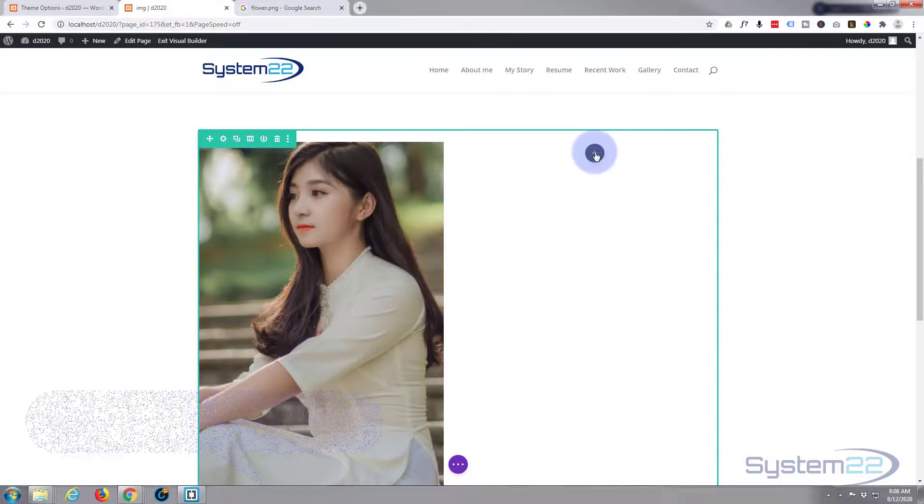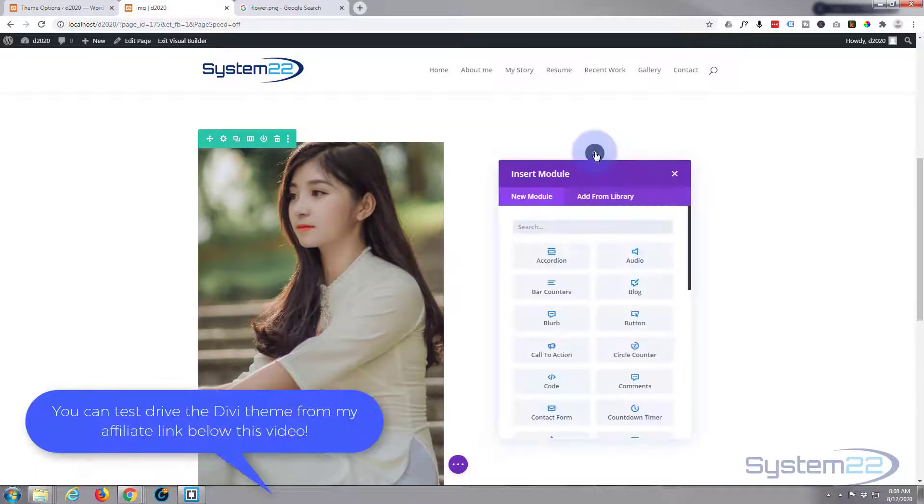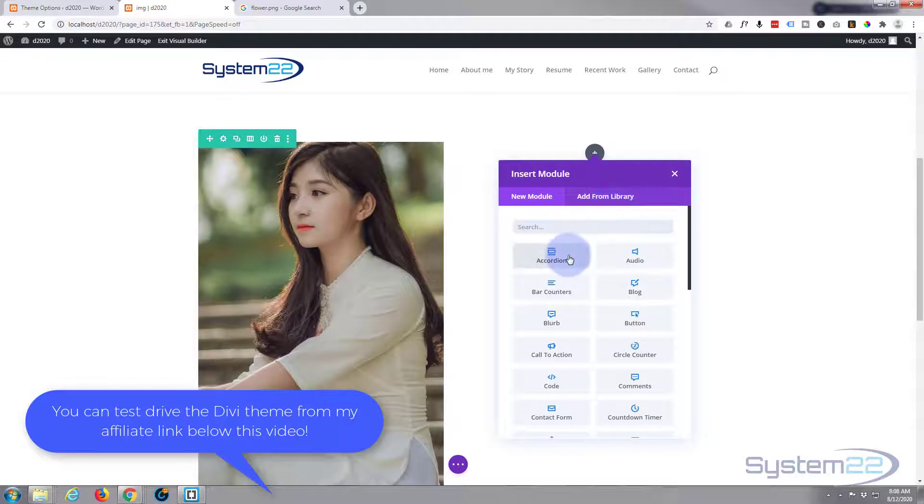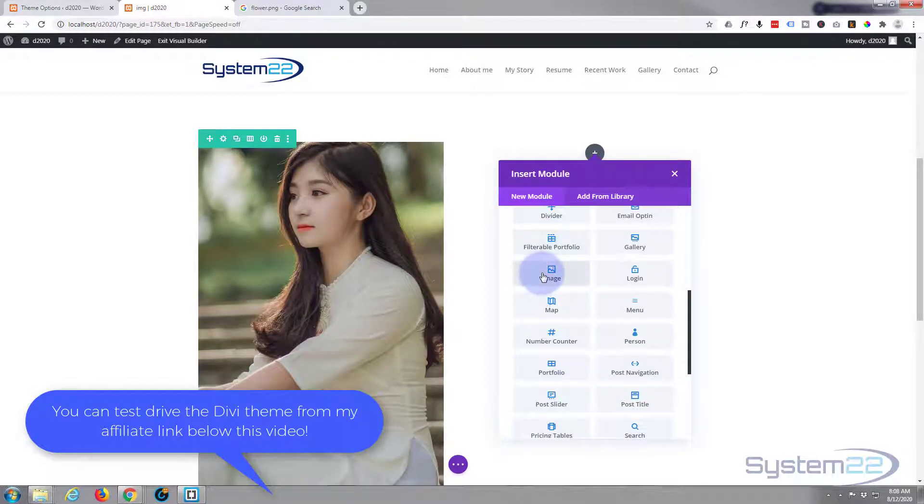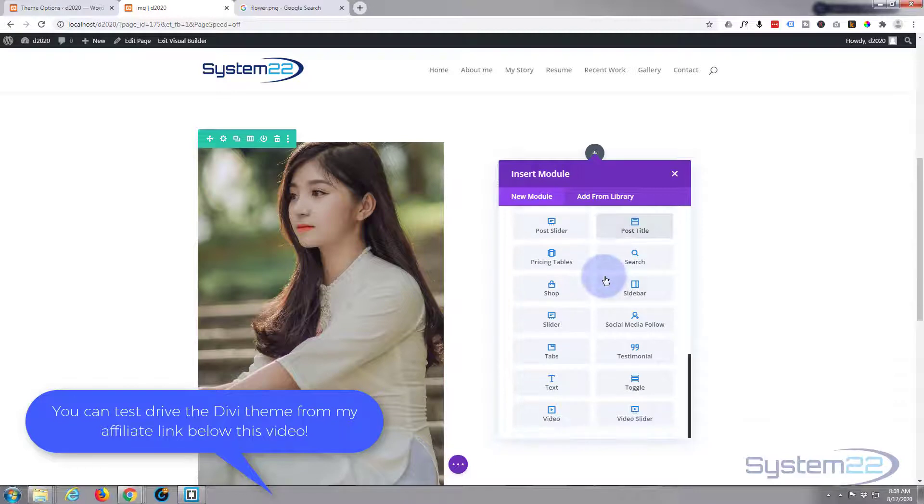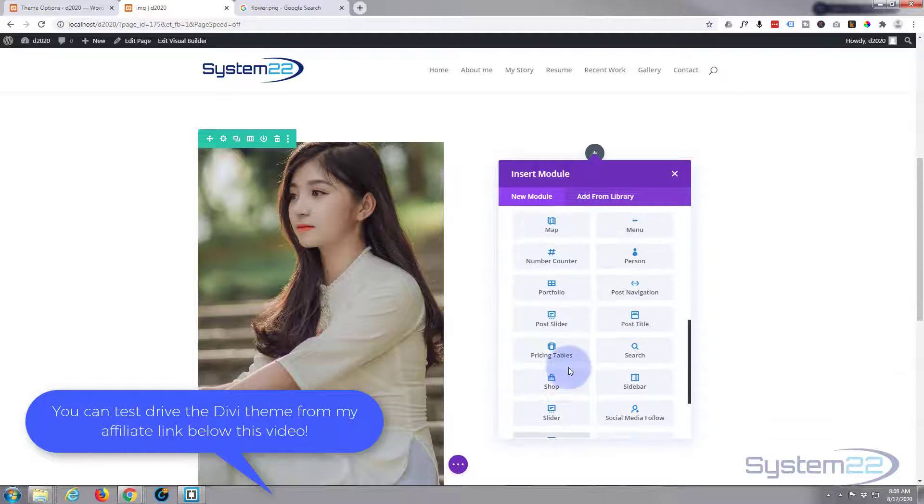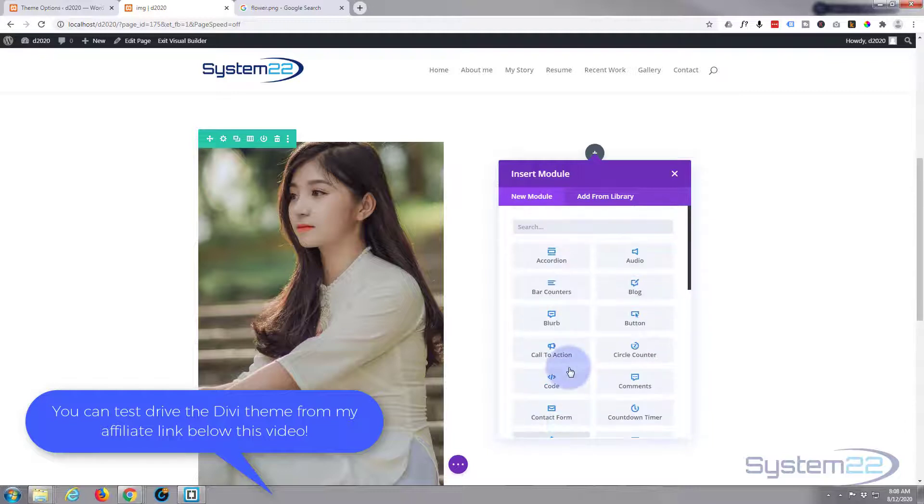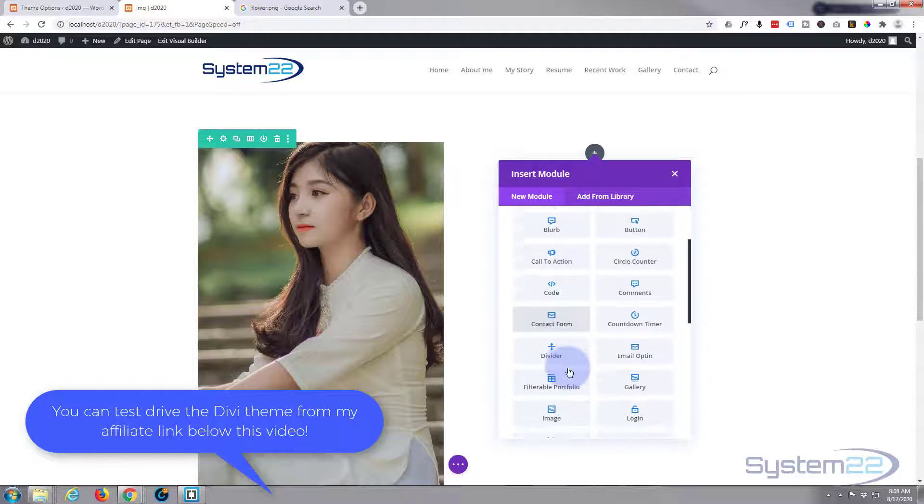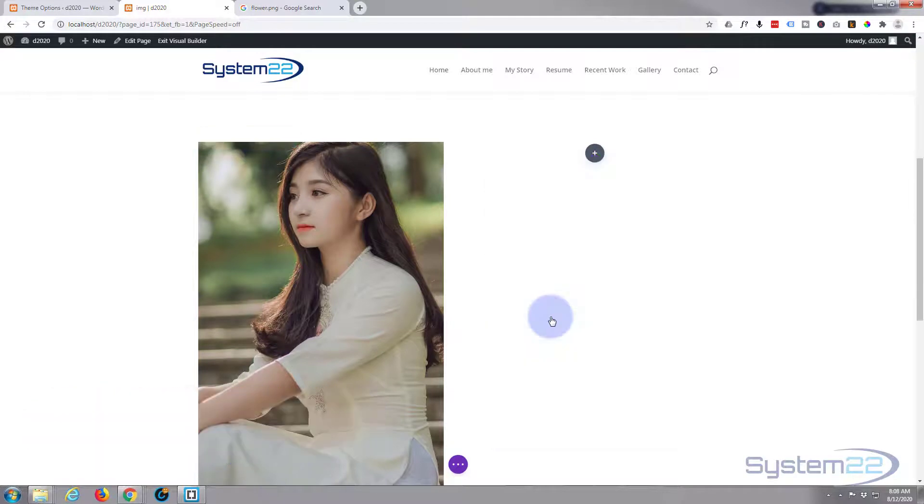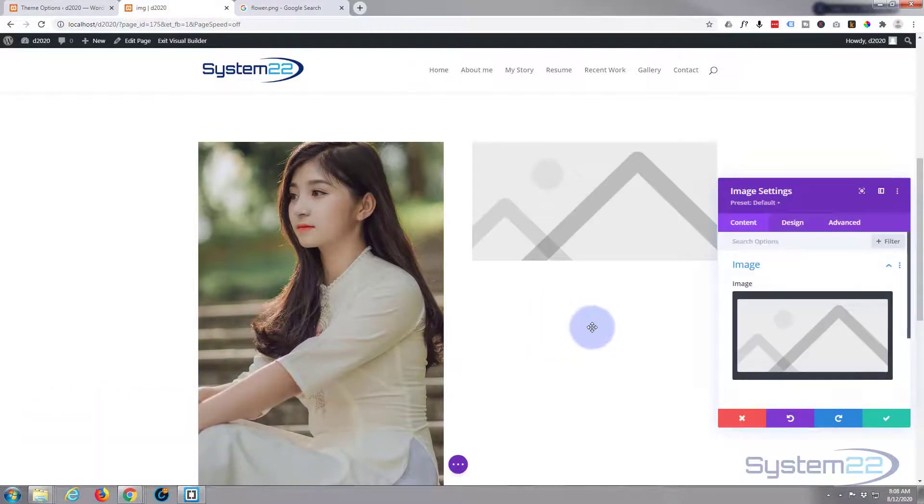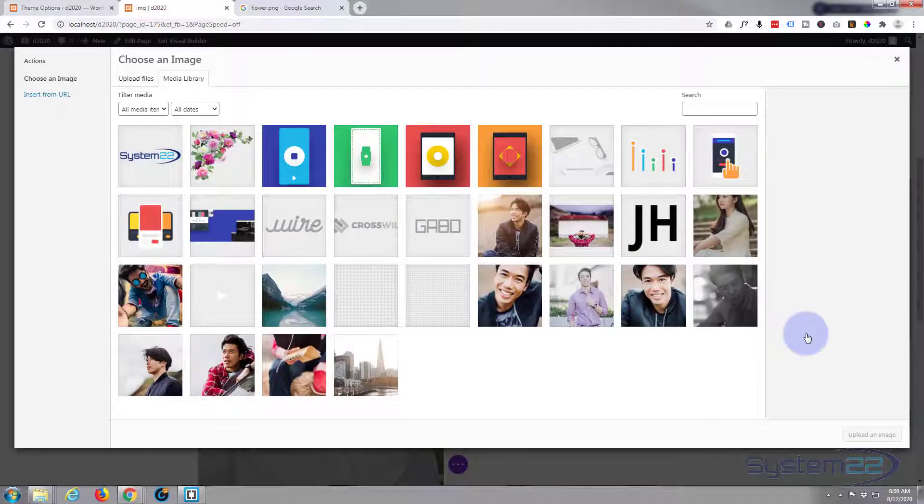So I've got a row with two columns in it. Let's put an image in our second column here. If we go down, there's the image module. Divi standard comes with all these modules. If you've got WooCommerce installed, you get an extra dozen or so to help sell your WooCommerce products.